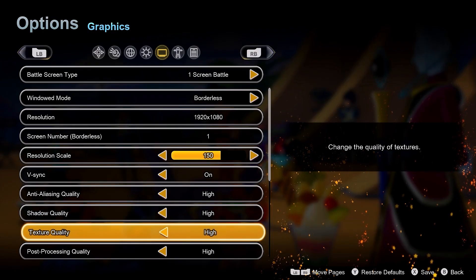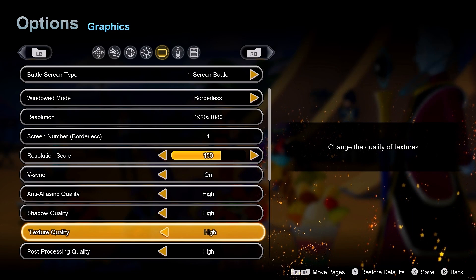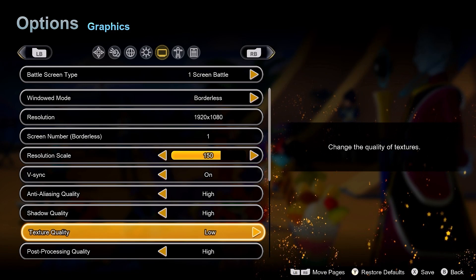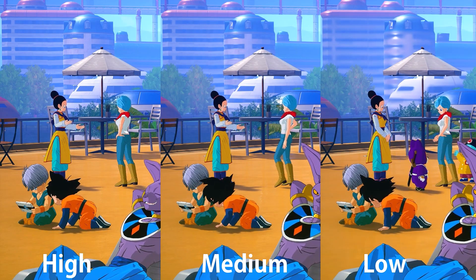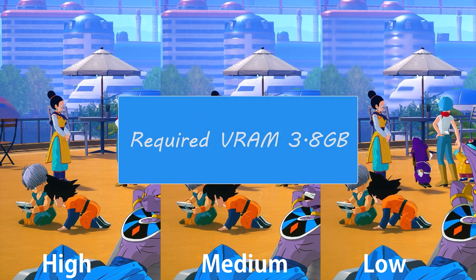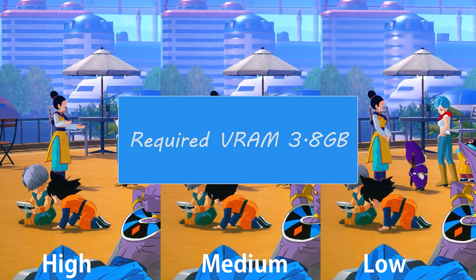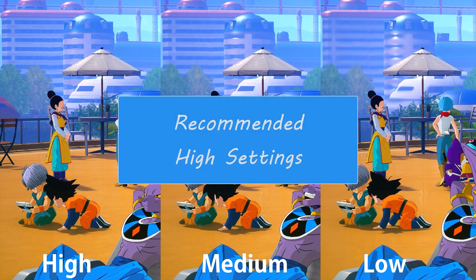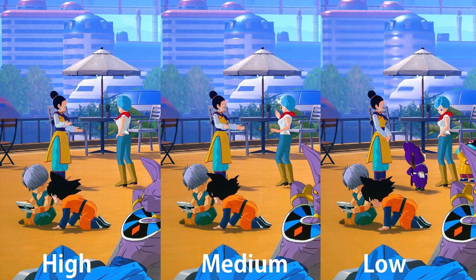Textures in games are never demanding at all — the only requirement is that you have enough VRAM. This setting increases the quality of textures in game. Luckily even at high textures on 1440p resolution this game only requires 3.8GB of VRAM, so a 10 year old graphics card will have no problem running this at high, which is also my recommended setting.